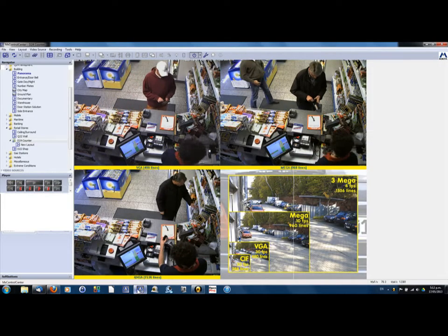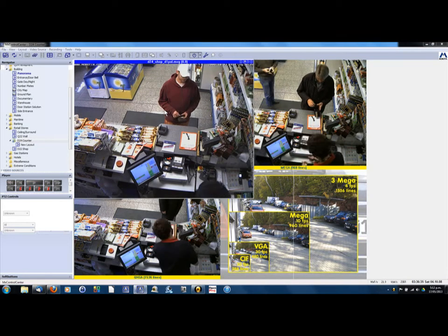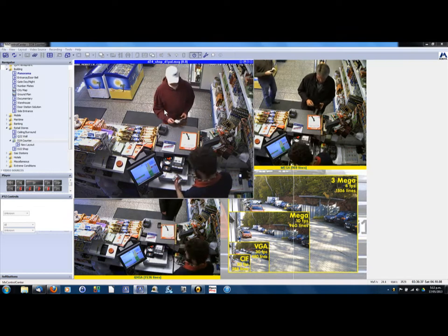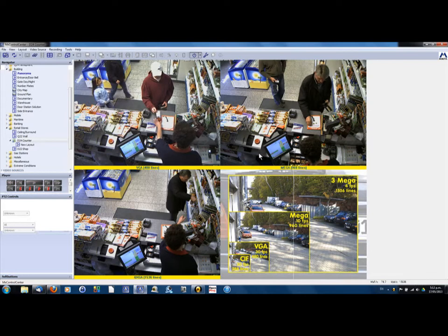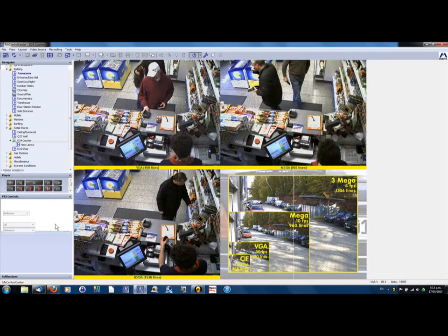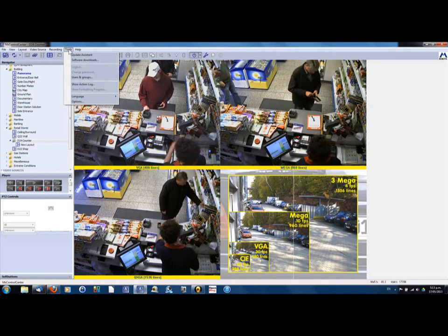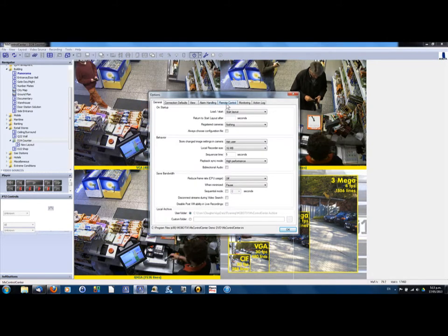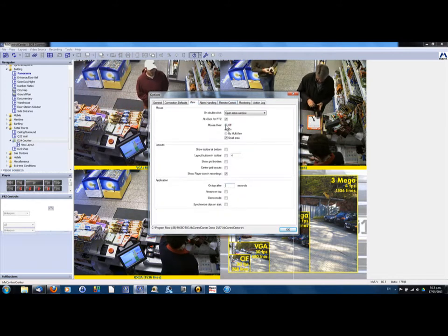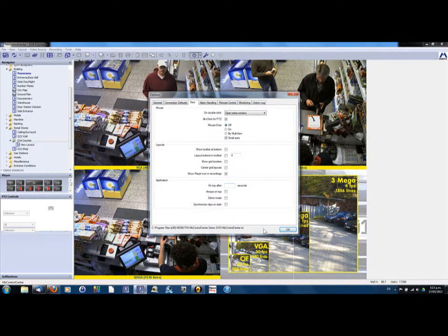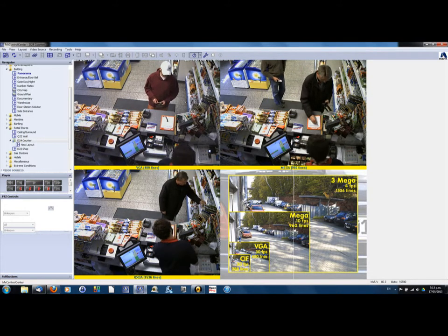First, I want to deal with something that frustrated me a little when I first started using the program, and that was this pop-up mode here where it goes larger when you hover your mouse over. I found that rather annoying, and you can turn that off very easily — just go up to Tools, Options, and View, and then you can see here 'Mouse Over' — just turn that off and click OK, and then that won't happen again.